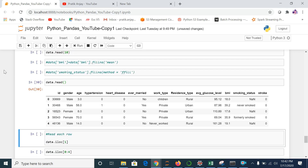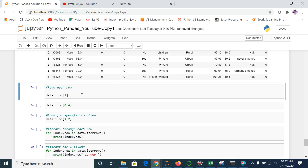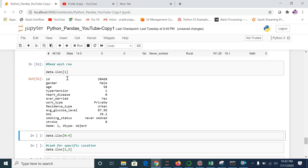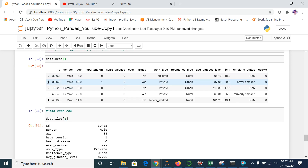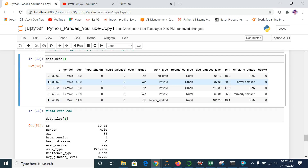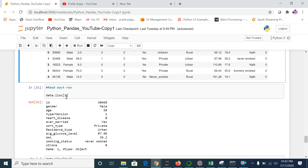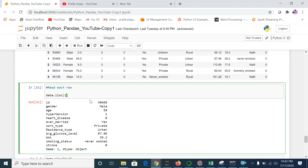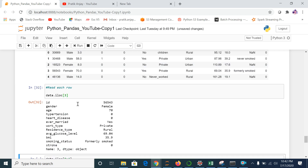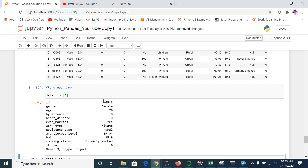Our next command is iloc. This is used for accessing rows — as of now we were working from a column perspective, now we are working from the row perspective. Let me run it — I passed index 1 so it picks the first indexed row, showing value 30468. Likewise, if I want row index 3, I pass 3 and it gives me the details for that row, such as 565435.